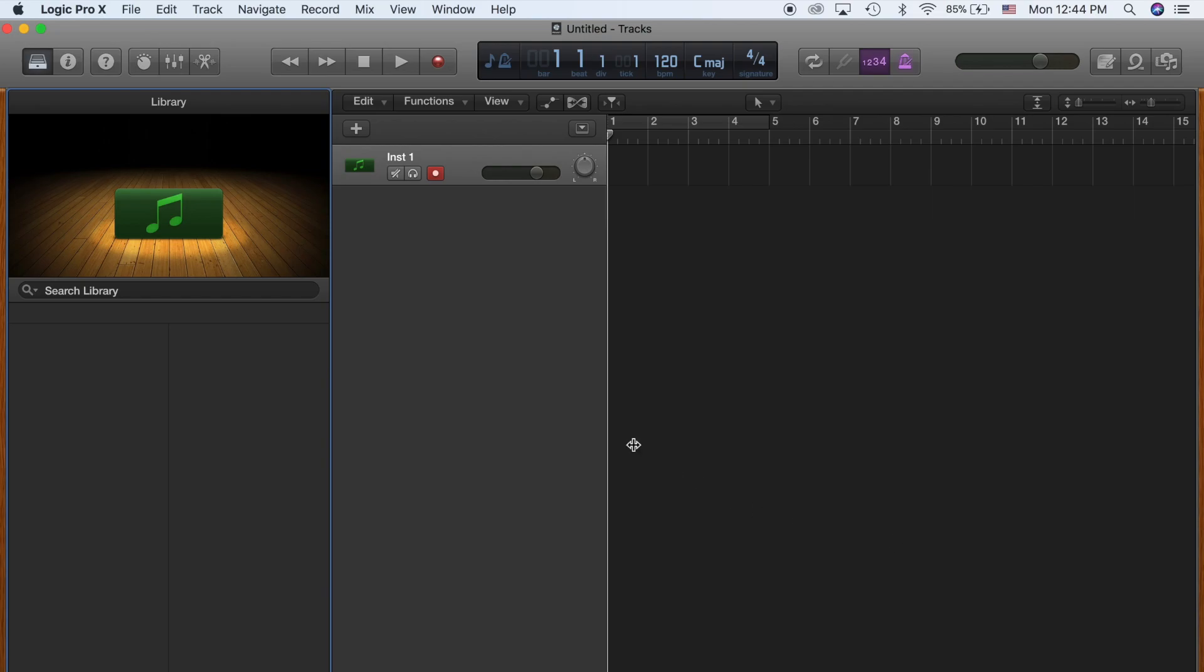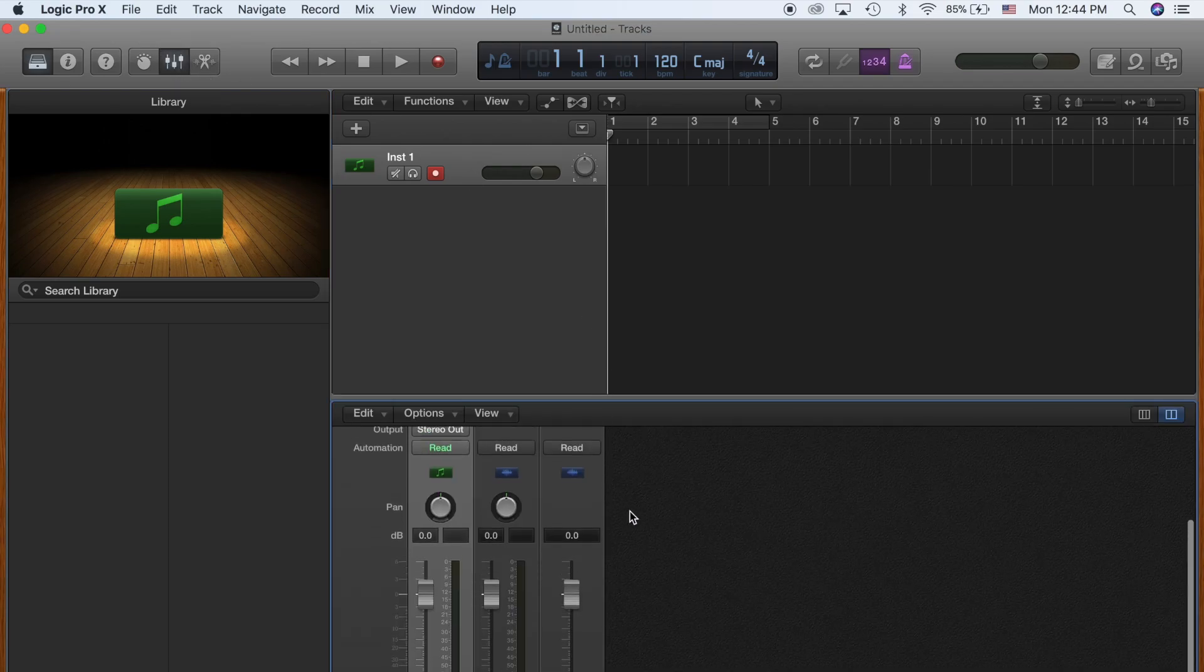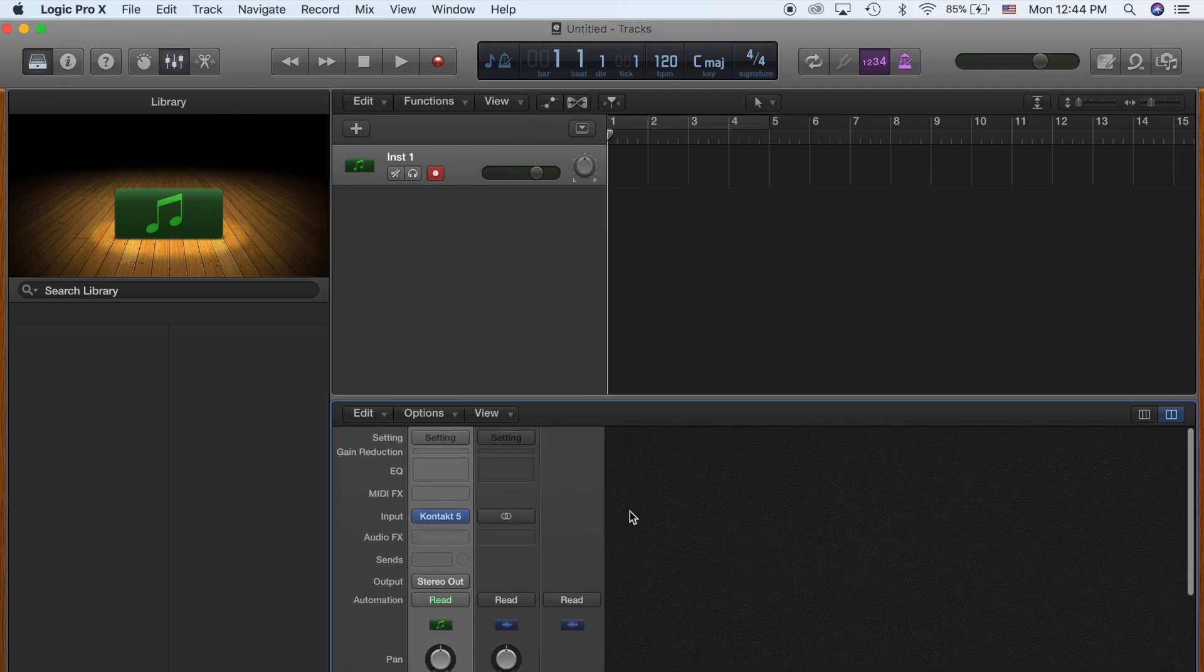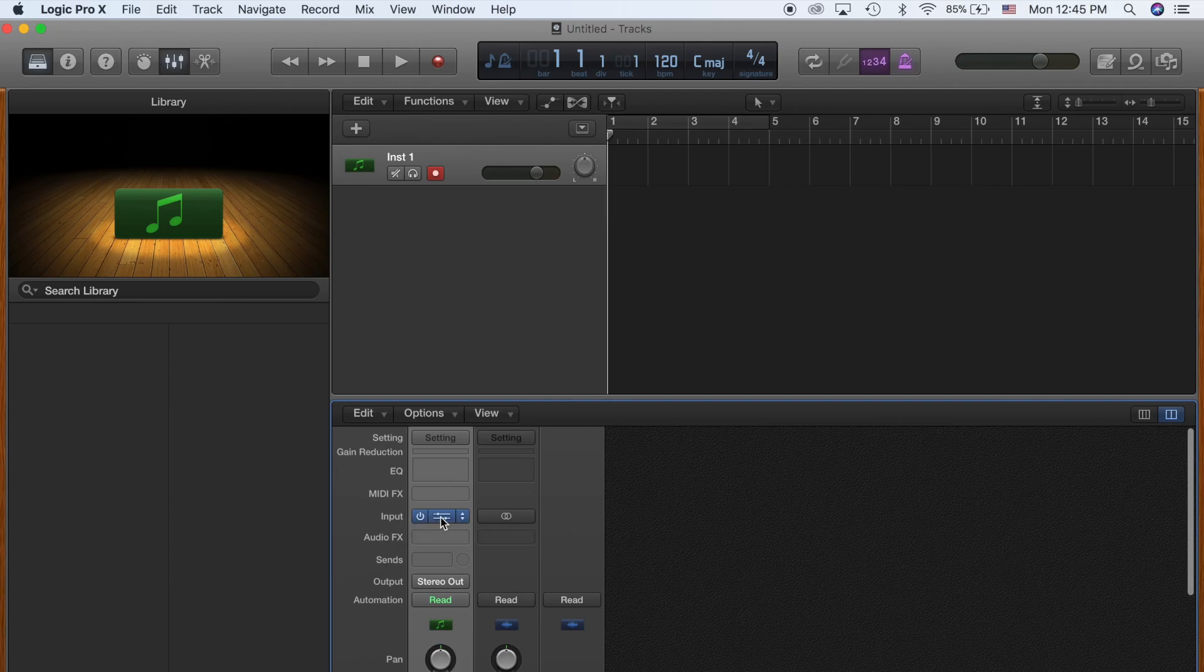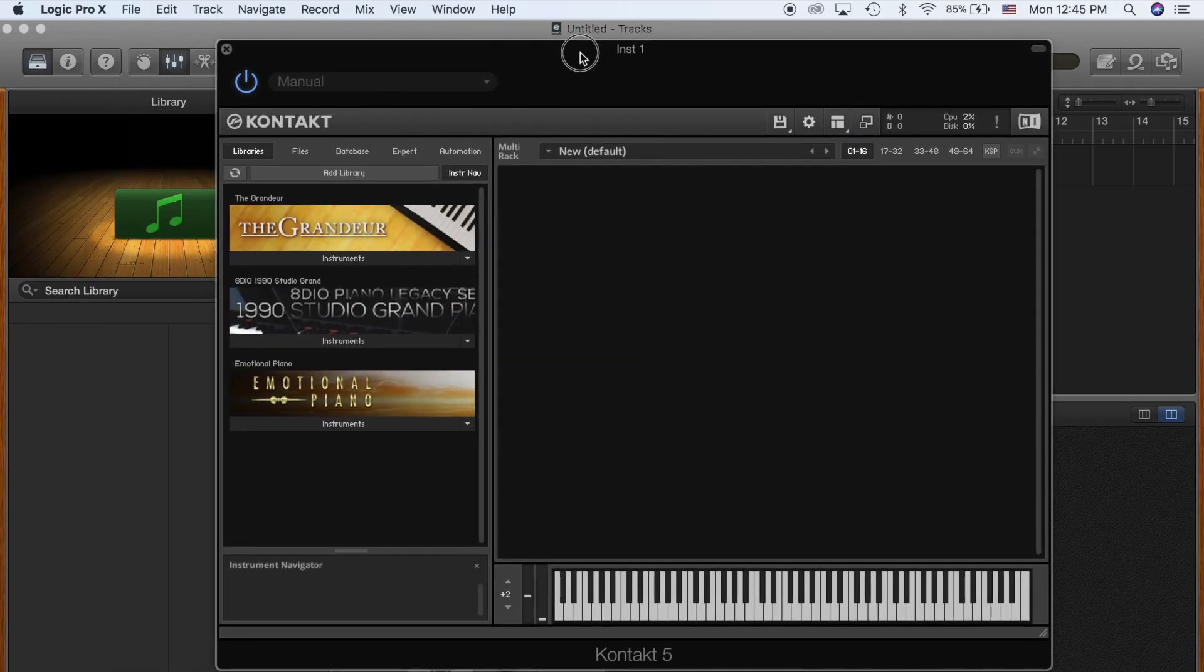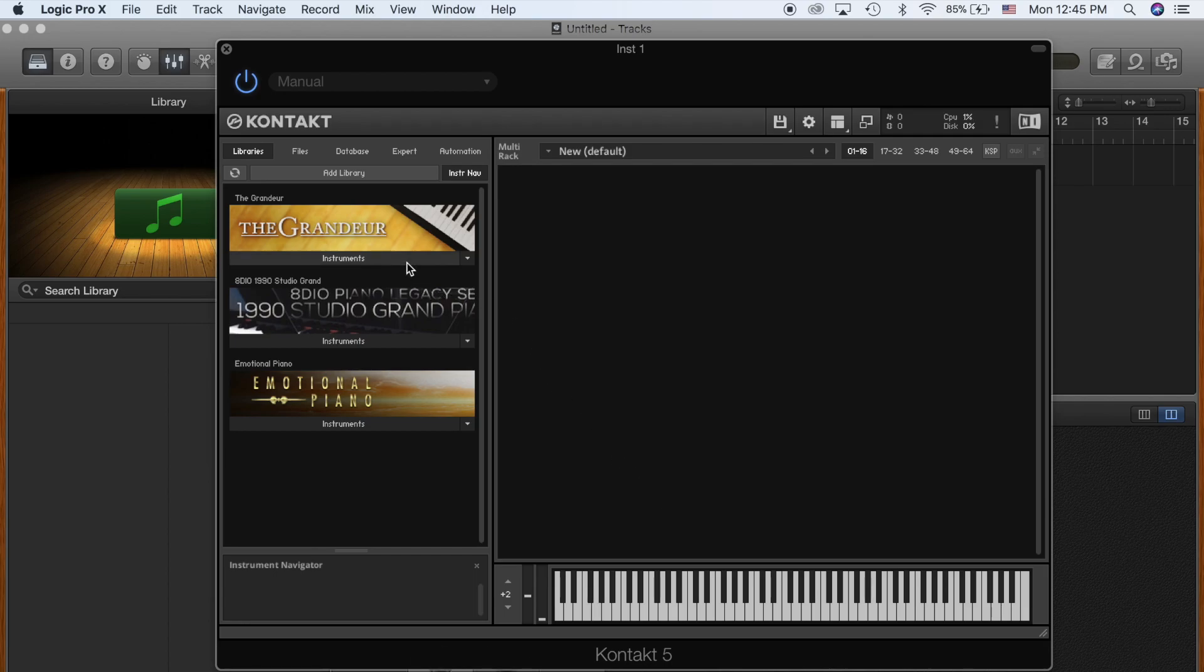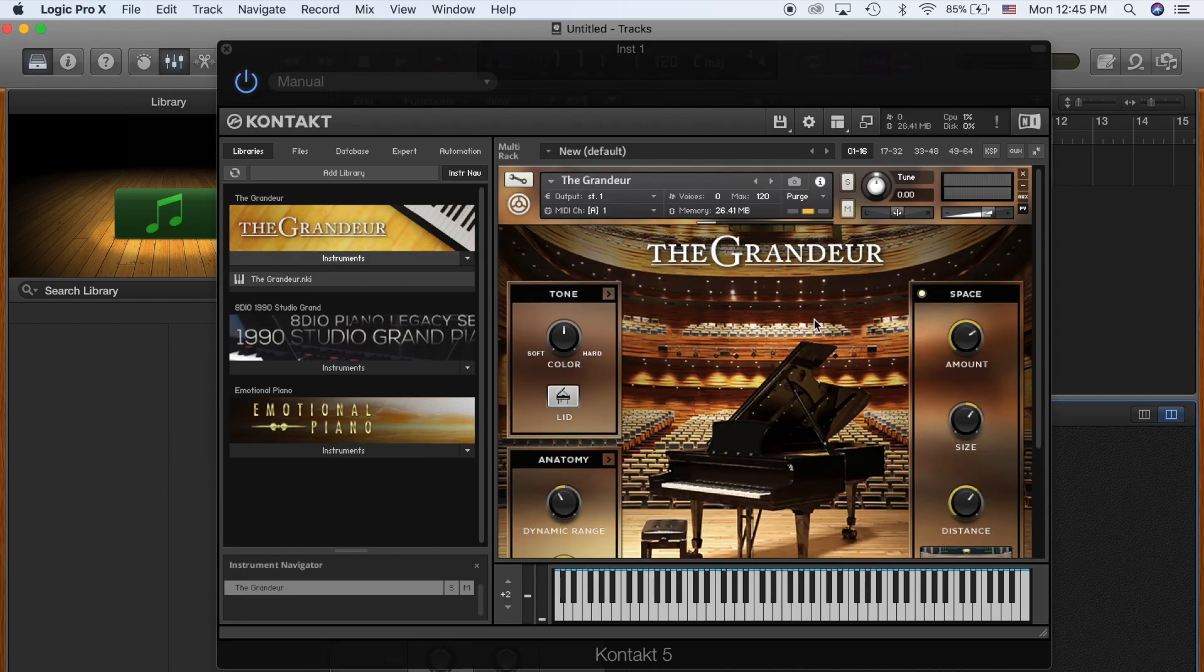You want to go to your Kontakt File, which is under Mixers right here, this button. Go up a little bit and you're going to see Input Kontakt, double click, and then you're going to see your actual Kontakt 5 interface, which is the same as if you were to just open up Kontakt 5 through this. So you want to open up the instruments you desire, in this case, the Grandeur.